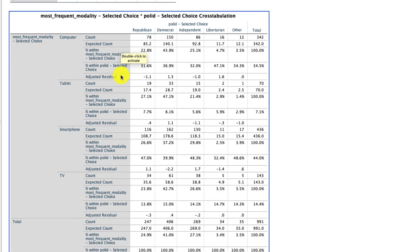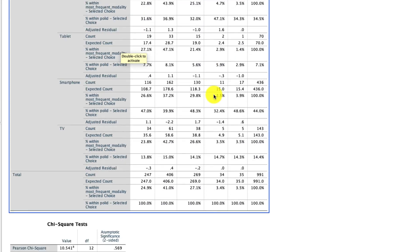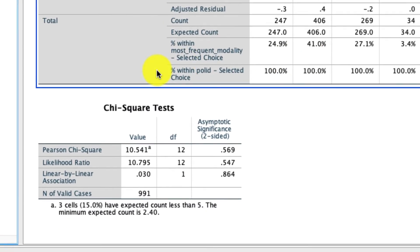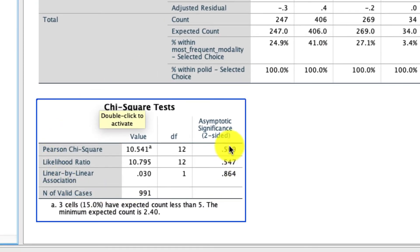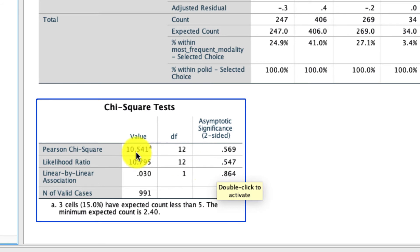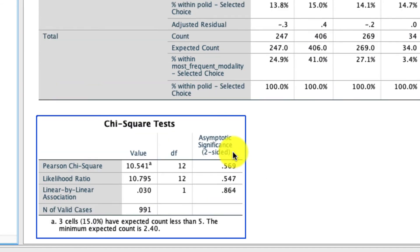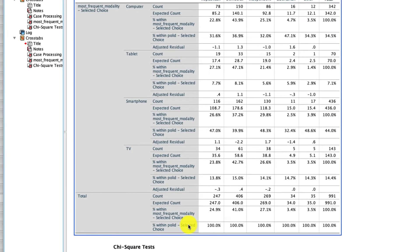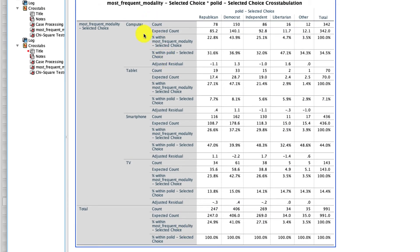There's a lot more going on here, partly because there are many more values and levels to political ID than there were for gender. But if we look at our chi-squared table down here, there's actually no dependency. The Pearson chi-squared is not statistically significant. It is above 0.05. So we cannot reject the null hypothesis that there's no dependency between these two, meaning that the use of different modalities does not significantly differ as a function of political ideology. But let's take a look at this anyway.